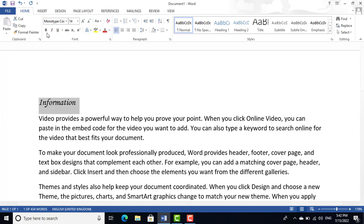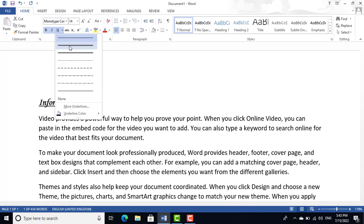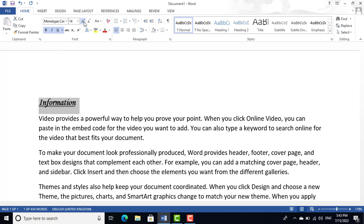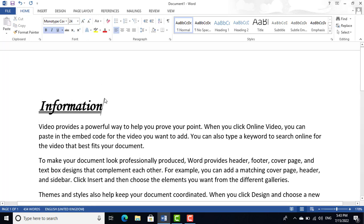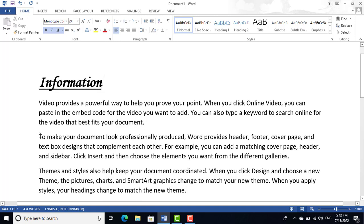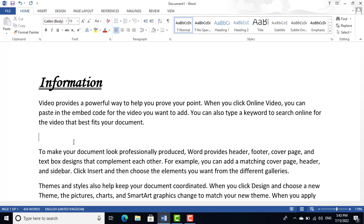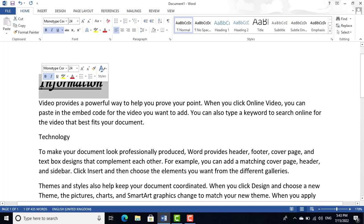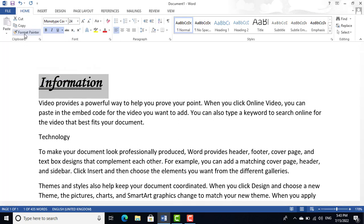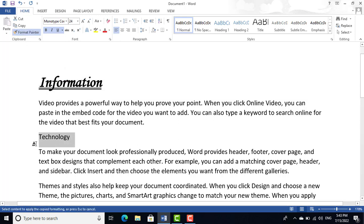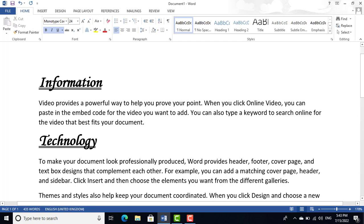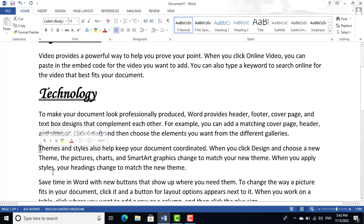You can bold, italic, or underline text. For a double underline, go to that option and apply it. For example, if I have a heading 'Information' with a style applied, and I want another heading 'Technology' to have the same style — select the formatted heading, press Format Painter, then click on 'Technology' to apply the same style.